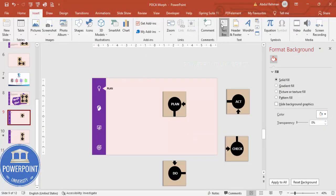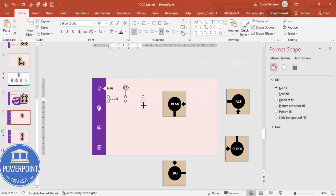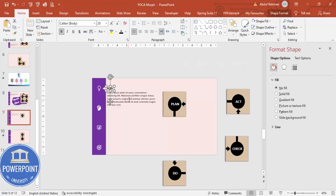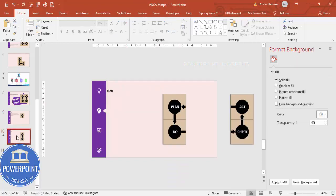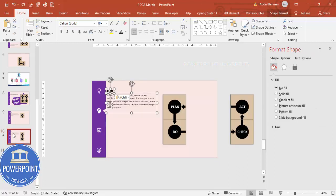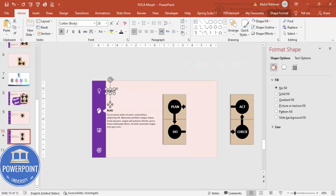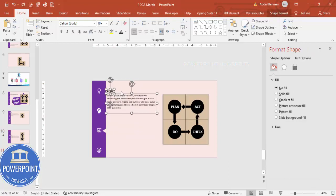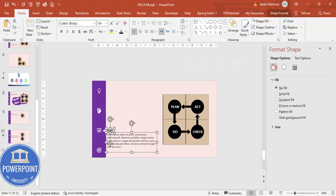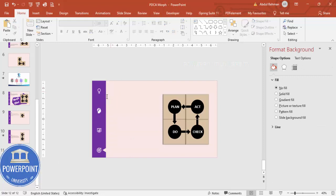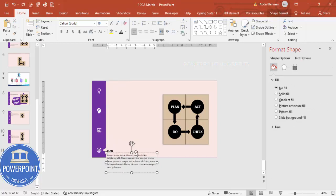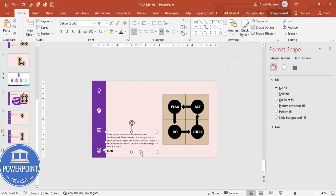Now add some placeholder text — for example, 'Lorem ipsum' in brackets — beneath the Plan label. Choose any color and position it. Copy this text box and paste it onto each subsequent slide, deleting the old placeholder and repositioning it to fit the layout. Adjust if there isn't enough space.